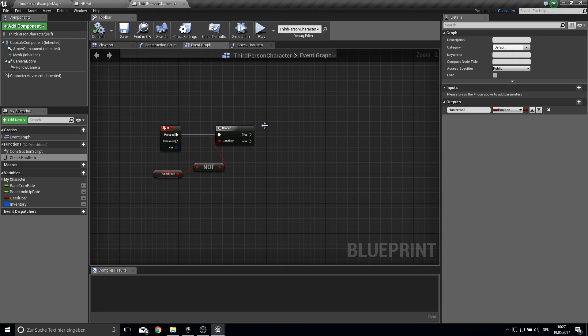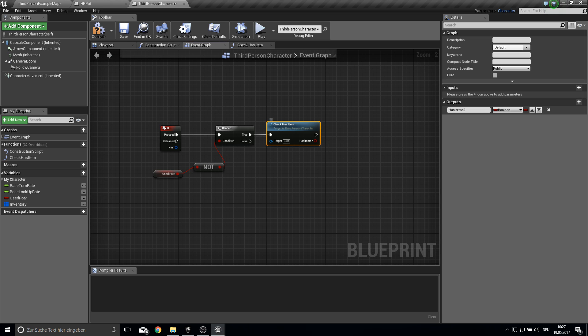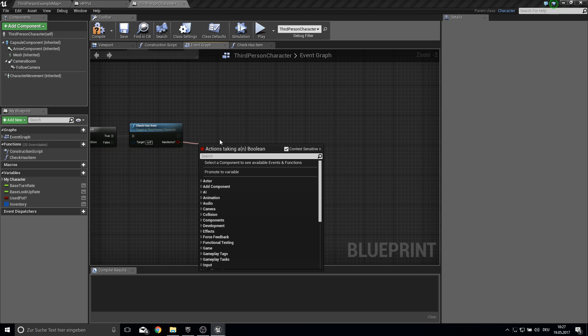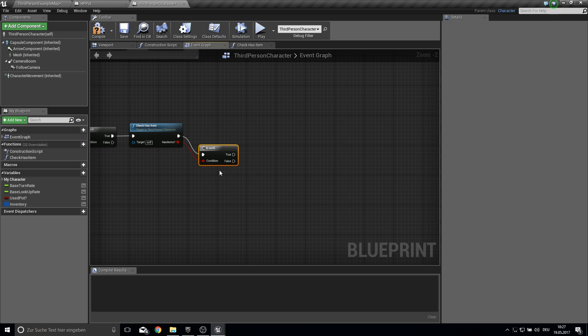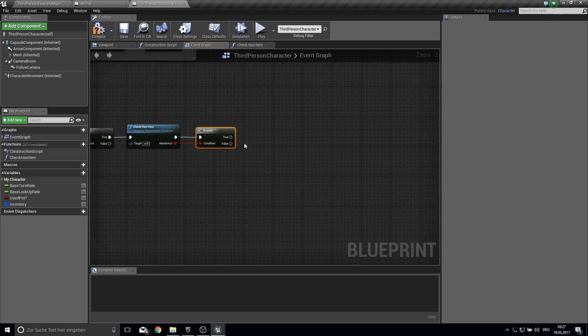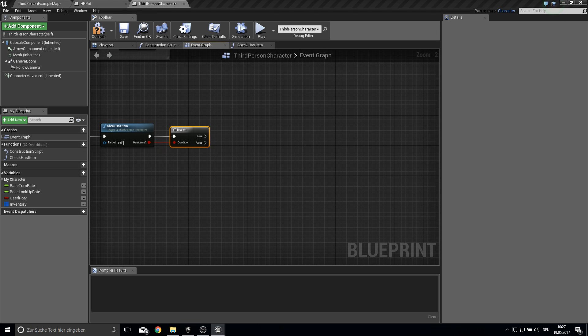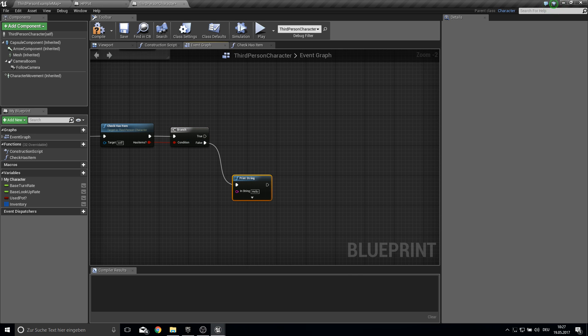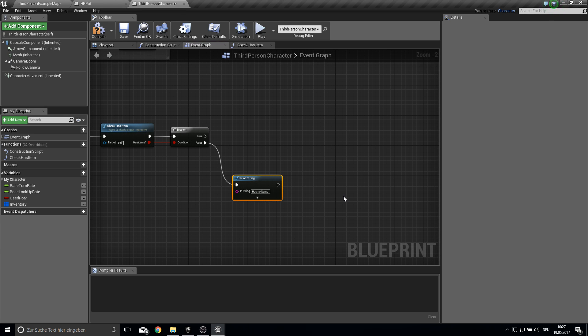Very easy. Just pull it in. And then from this one we get another branch. So if we have here false we can just print the string so we can inform the player which has no items.